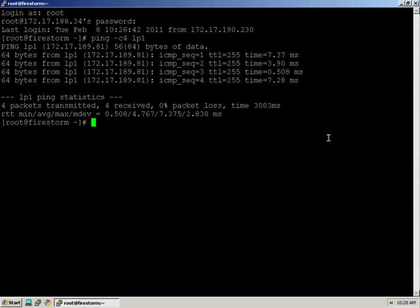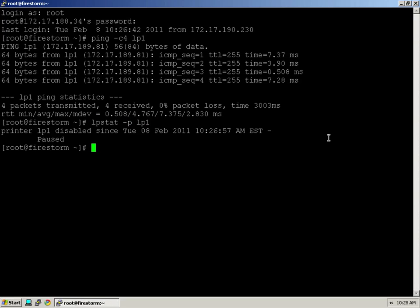So the next step down the chain is to take a look at the Linux print queue. The Linux print queue is the one that sends the job from Linux to the printer. So let's use the lpstat command. Now that's interesting. It says printer LP1 has been disabled.